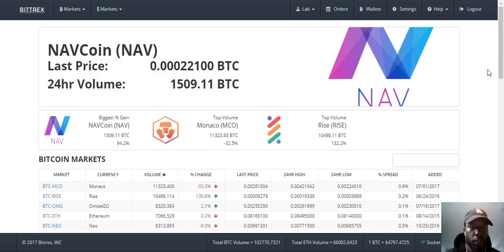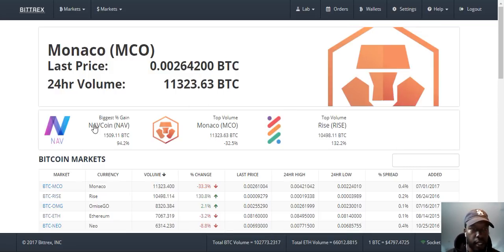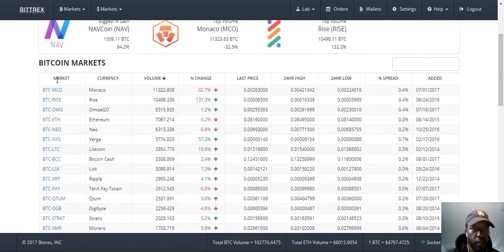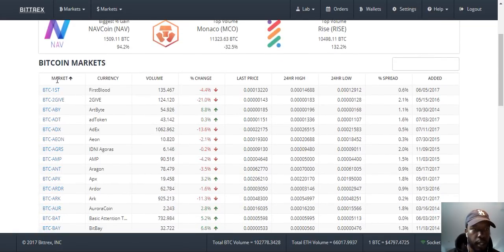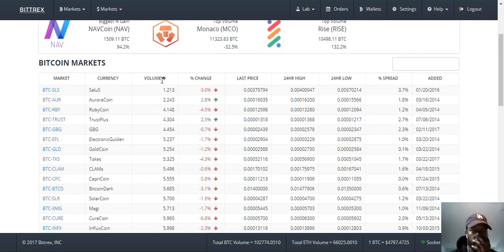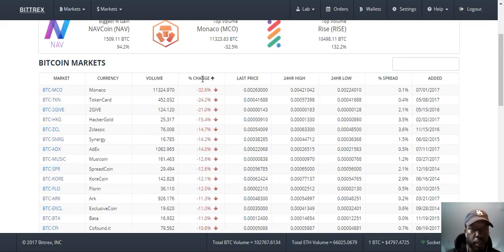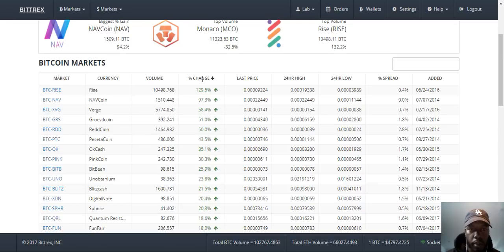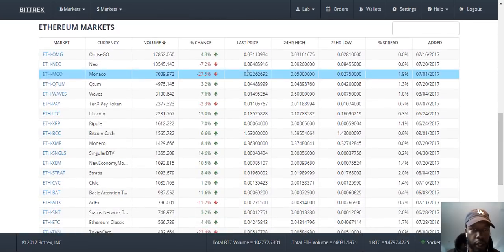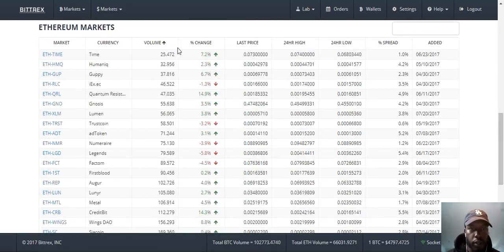Once you are logged on and verified, they always have the biggest percent gain and top volume for different coins at the top. When you first come in, you can look at the Bitcoin markets by alphabetical order, by currency volume, high volume and low volume, also the percent change, the biggest losers for the last 24 hours and percent gain — some of the coins that gained the most value in the last 24 hours. Also the same with Ethereum markets: percent change and volume as well.